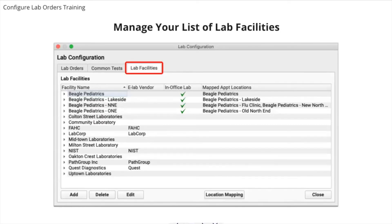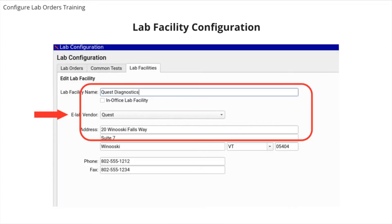Click on the lab facilities tab of the lab configuration tool to review your office's lab facilities. If you want to use an eLab vendor, they need to be listed under lab facilities. You want to make sure you have included complete information for your eLab vendor. Double-click to open your eLab facility or select it and click the edit button. You must select a vendor in the eLab vendor field in order for this lab facility to work as an eLab.